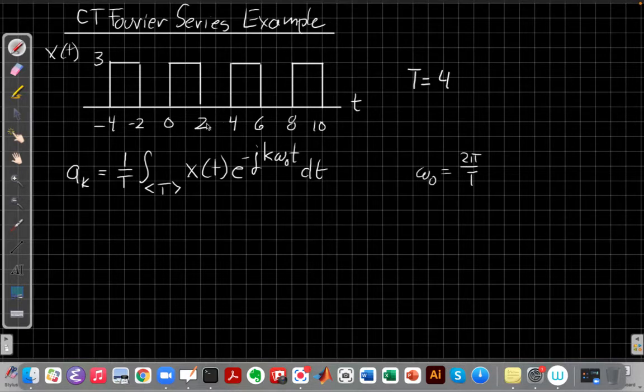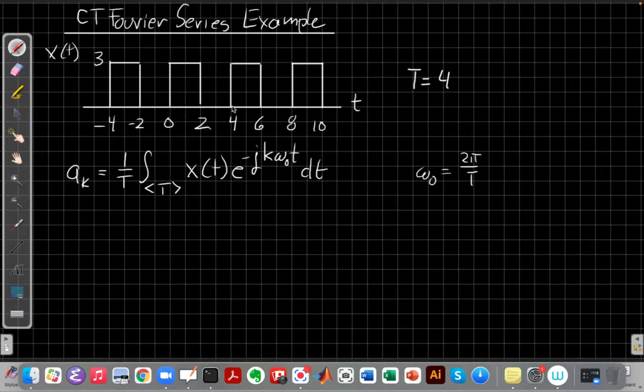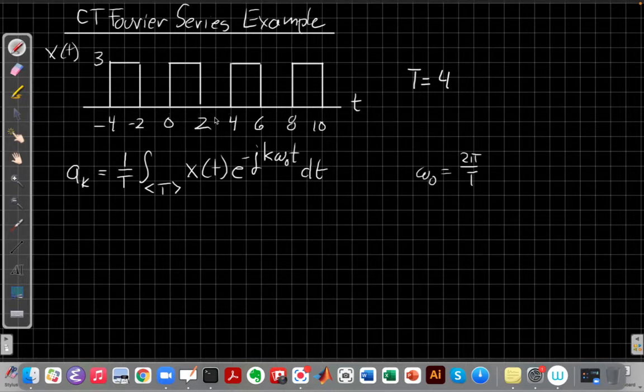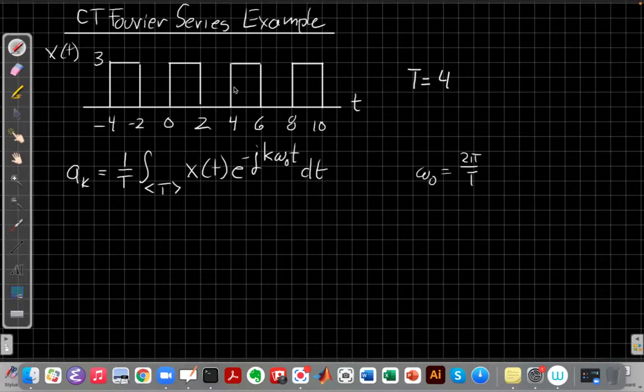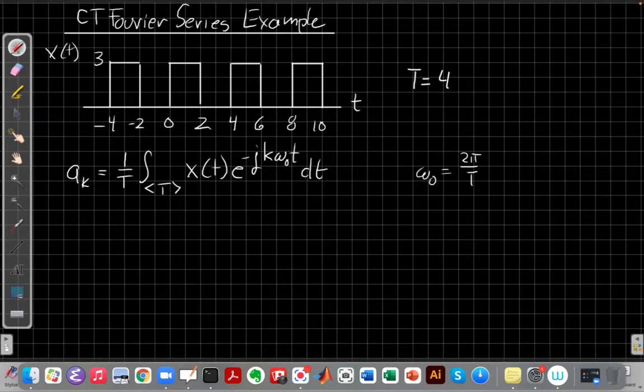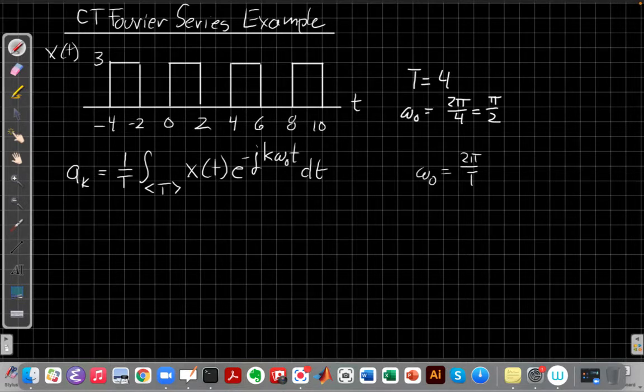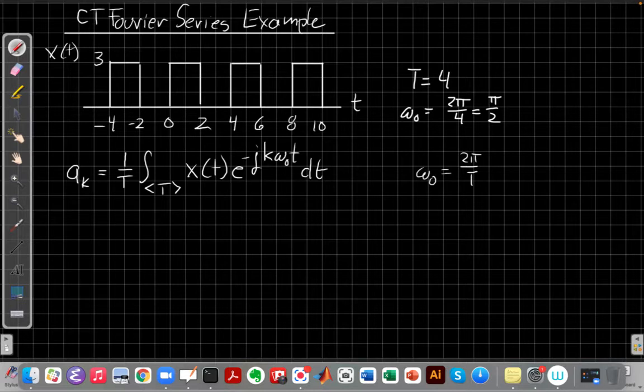Right, for this signal, the period is 4. It repeats itself every 4 seconds. So I start at 0, if I shifted this whole signal over by 4 seconds, it would be right on top of itself. And so I could see that that's the period 4, and that tells me the fundamental frequency is 2π over 4, which is π over 2.